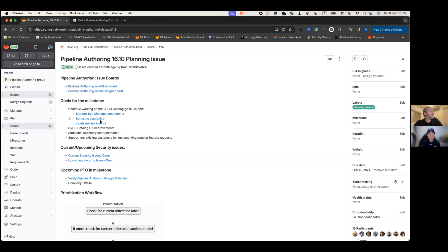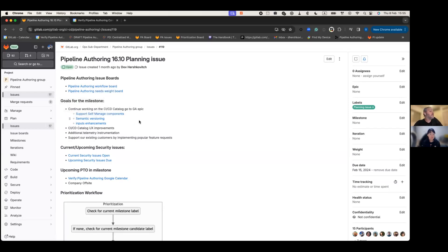The second thing is semantic versioning. Semantic versioning is a standard which we want to enforce when including components on the catalog.